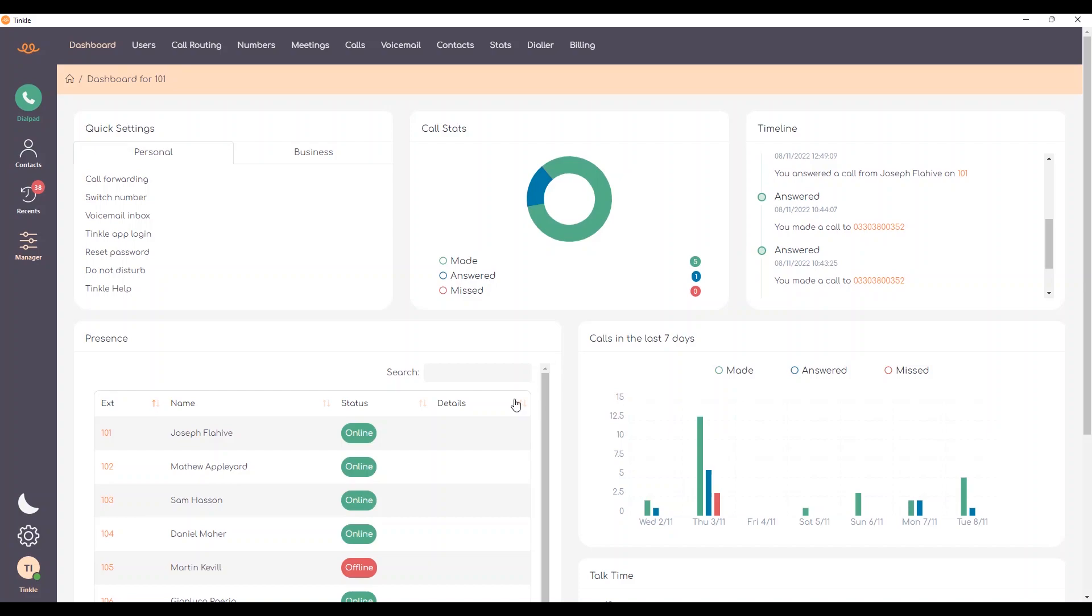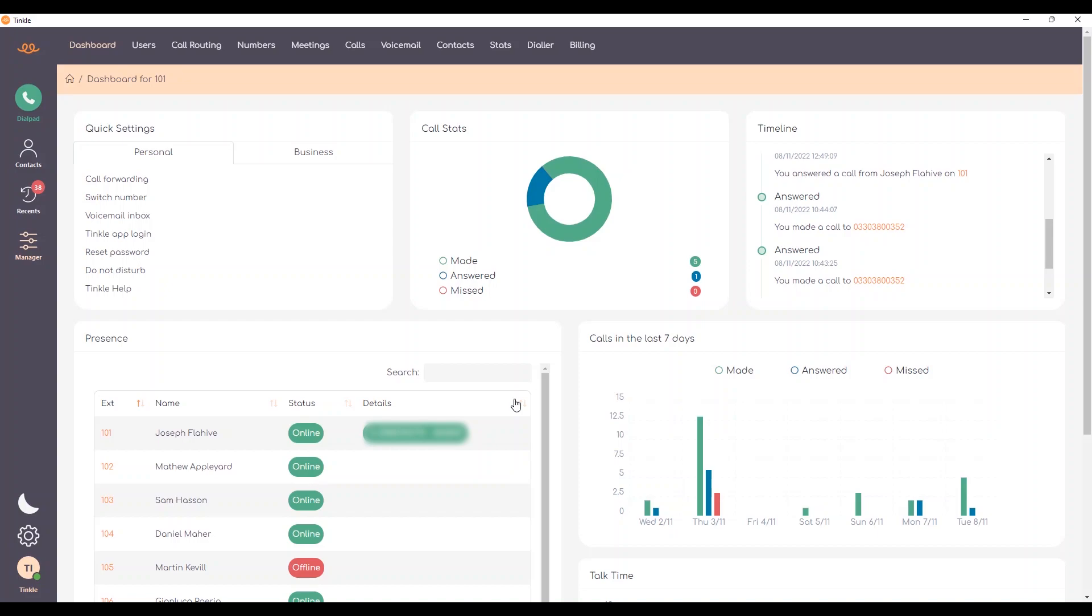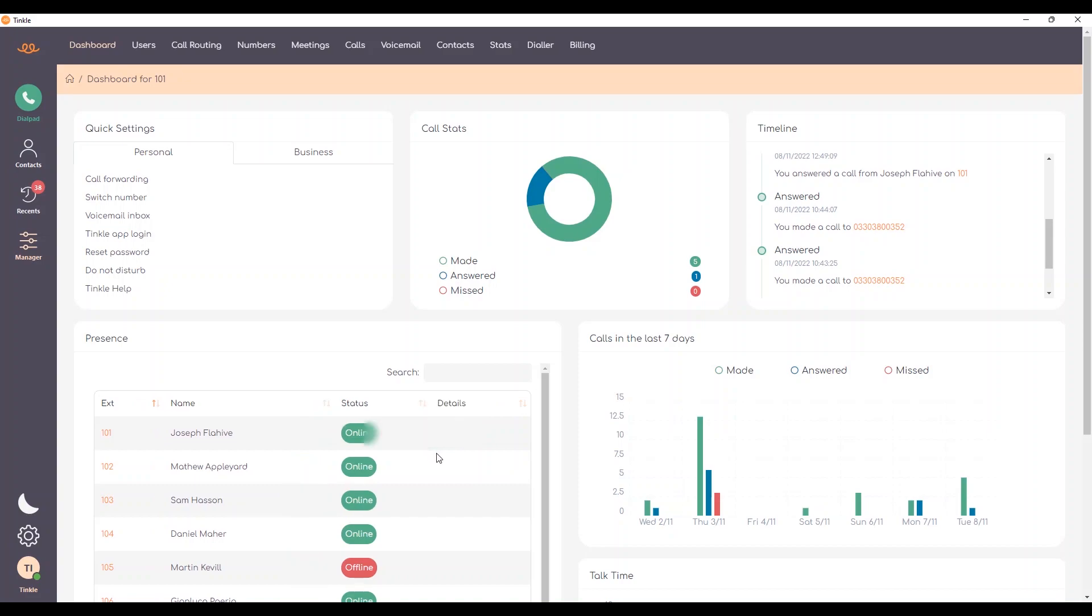The statuses also correspond to the BLF keys on supported handsets. If I quickly make a call now using my extension, you'll be able to see that the call is made to that user and that number and the duration of the call. If I end the call, the detail for that call will also disappear.